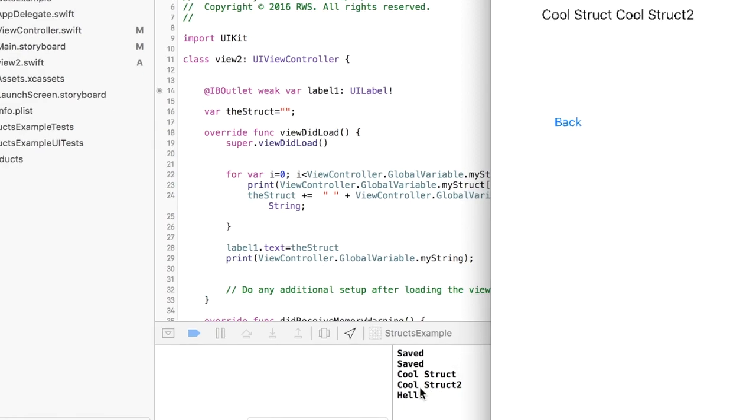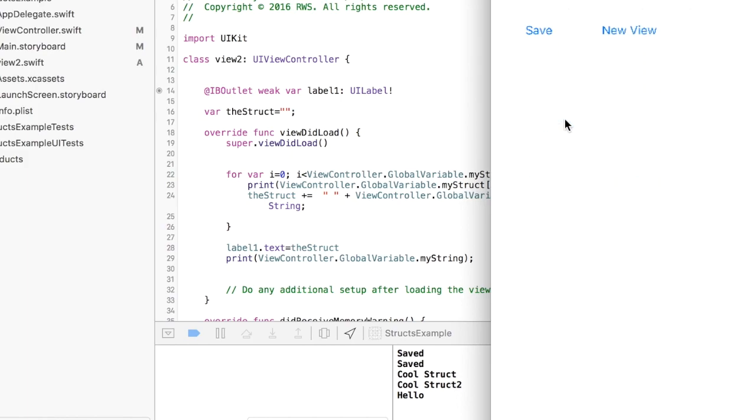So let's make sure that worked. I'm gonna go to my new window. CoolStruct space CoolStruct2, exactly how it should have printed out. And you'll notice this hello here is my string variable, so it worked fine. So that's how you can create global variables and access them on different view controllers. Let me know if you have any questions. As always I will share this code with you. Thank you.